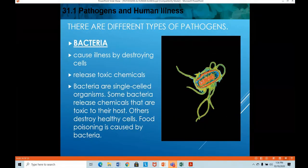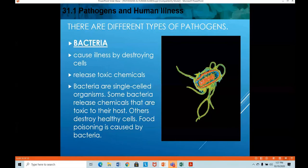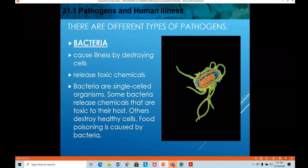There are different types of pathogens. Bacteria cause illnesses by destroying cells and releasing toxins — chemicals that cause infection and multiply in the body. Bacteria are single-celled organisms; some release chemicals toxic to their host and others destroy healthy cells. Food poisoning is also caused by bacteria, and there are many bacterial diseases and infections in both humans and animals.